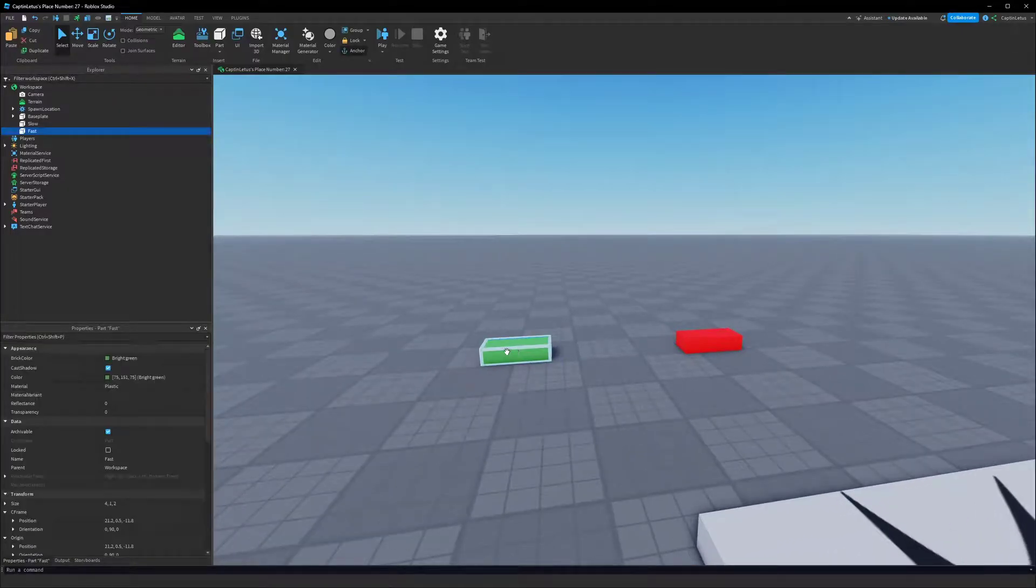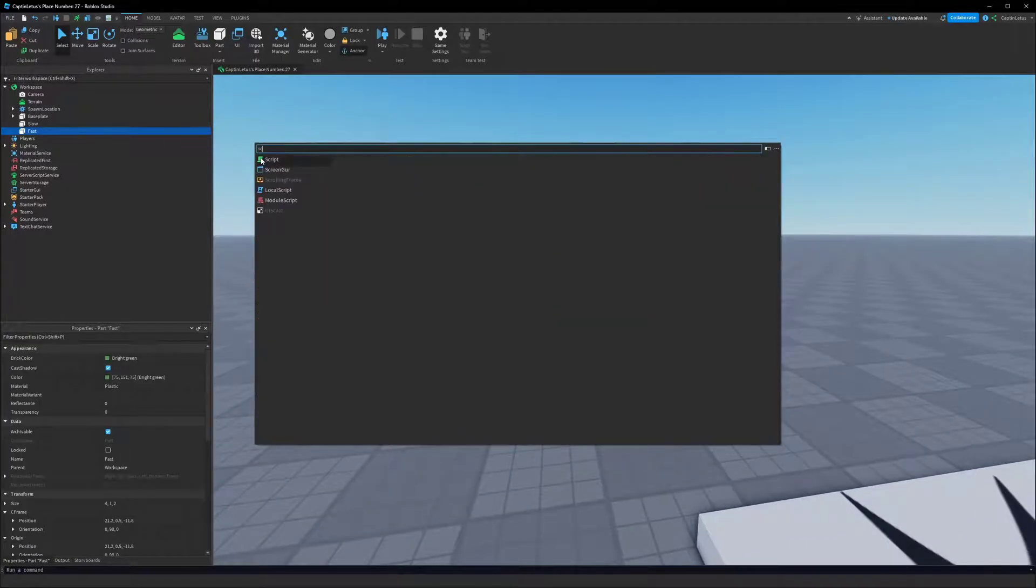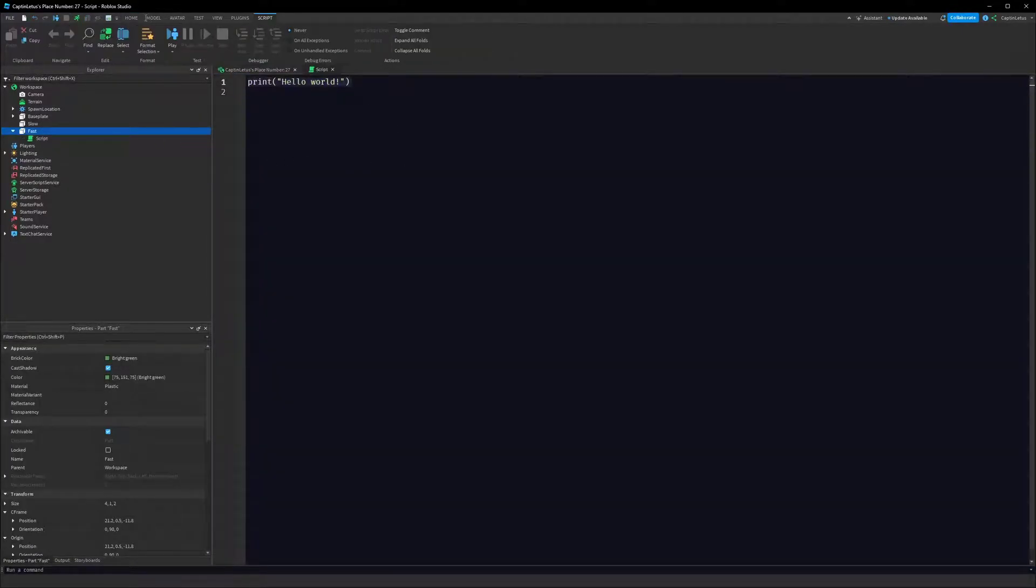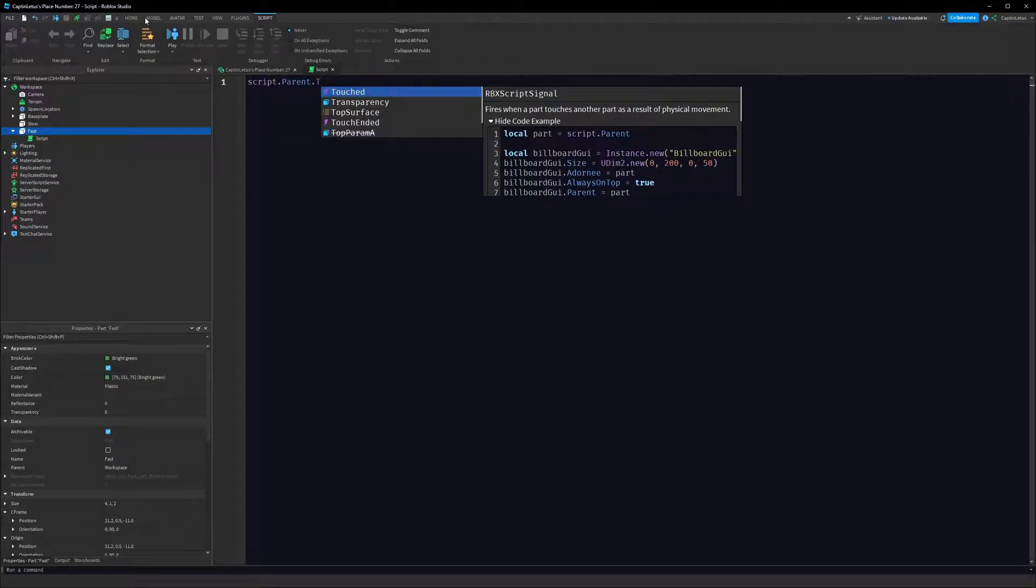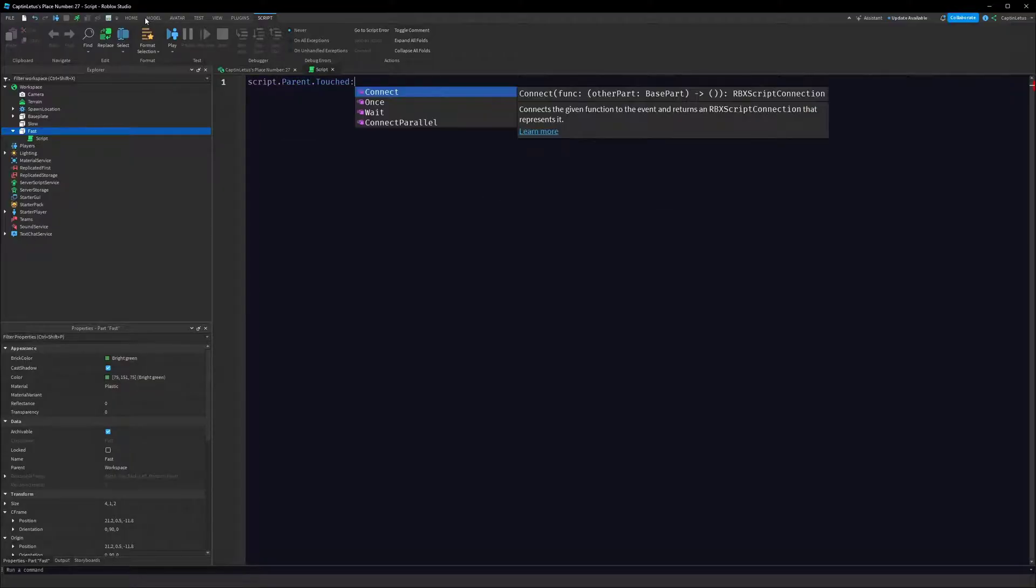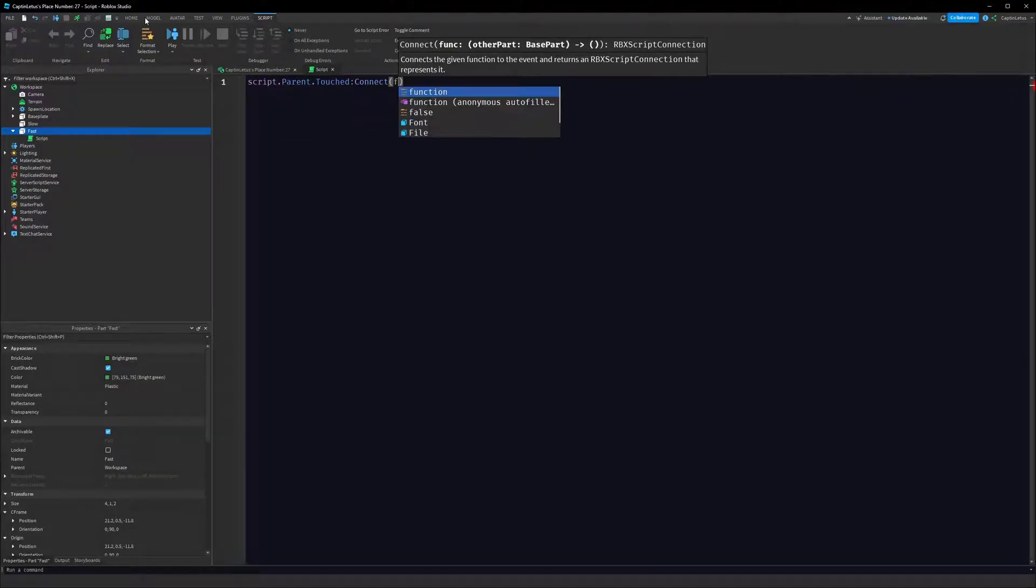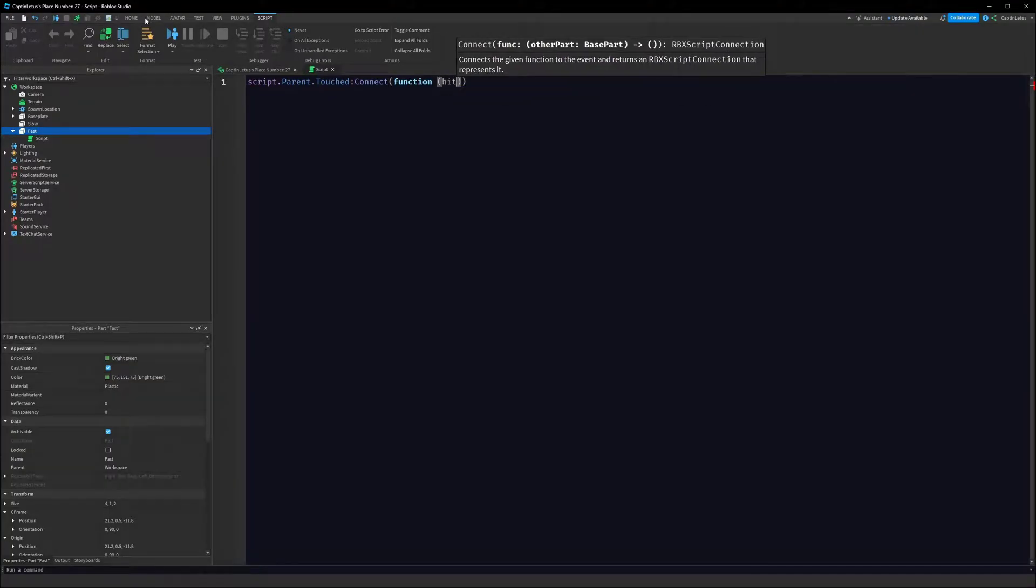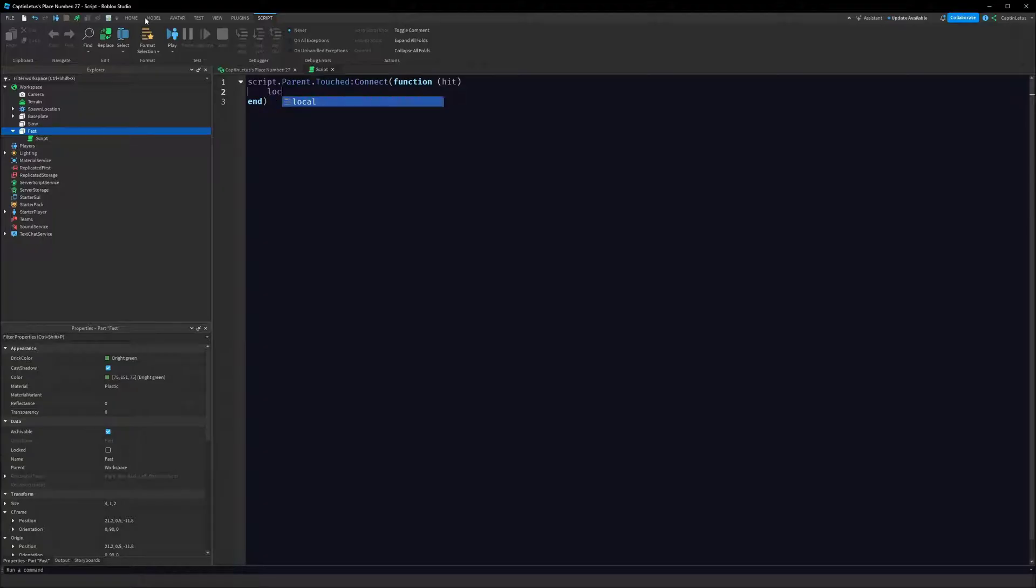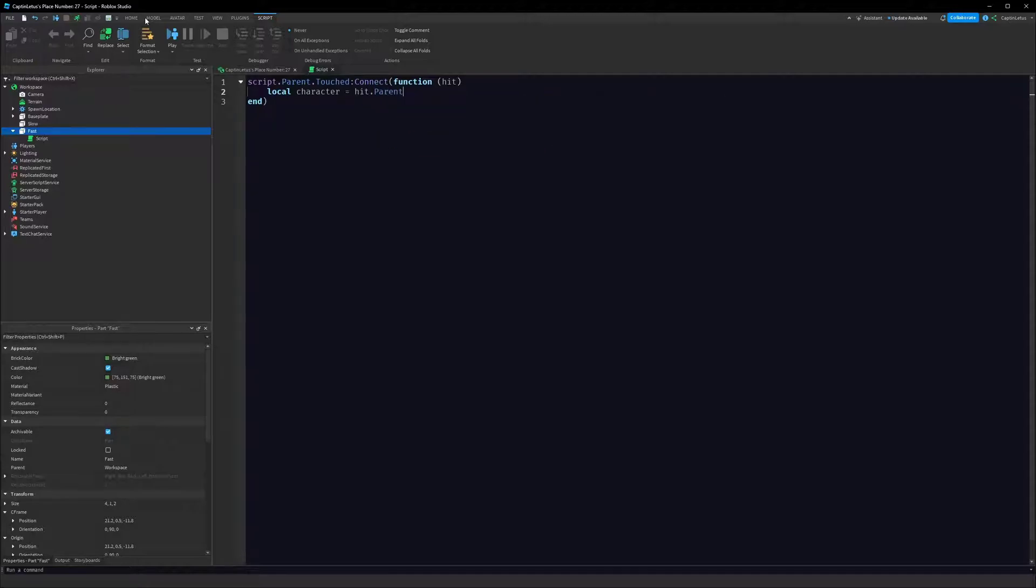Let's go into our Fast brick and add in a script. So we can say script.parent.touched connect, and we get hit. So every time the brick is touched we want to do something with the part that touched it, which we call hit. Local character is going to be our hit.parent.